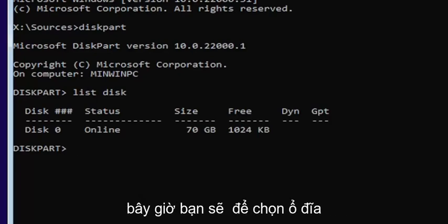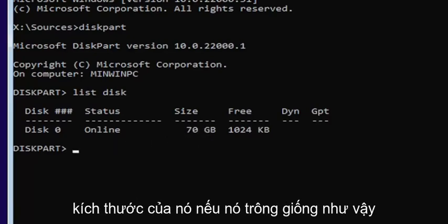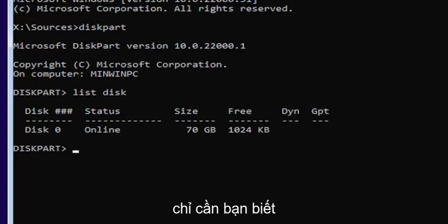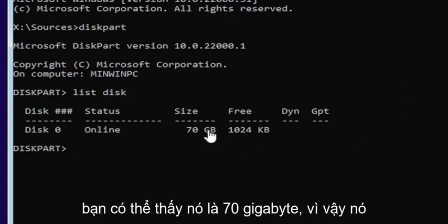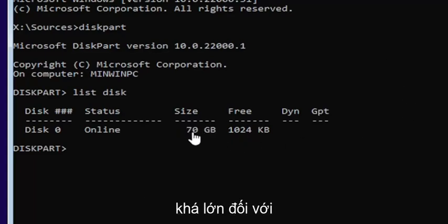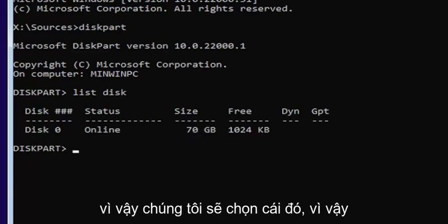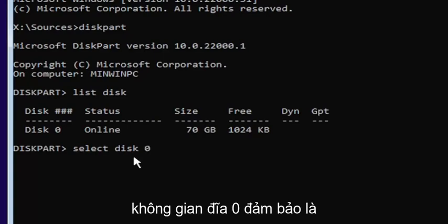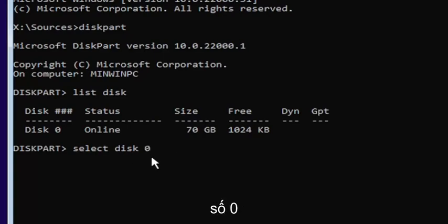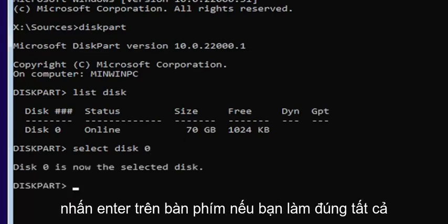Now you're going to select the drive that you want to convert. Most of you probably only have one drive. You can tell by the size — the largest one is probably where you're going to be installing Windows. You can see it's 70 gigabytes, so that's the one we're going to select. Type into the command line window: select disk 0 — make sure it's a numerical zero and not spelled out. Hit Enter on the keyboard.